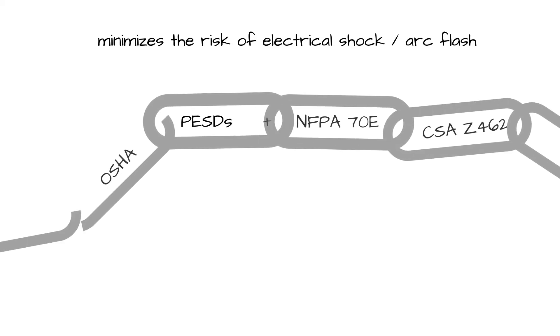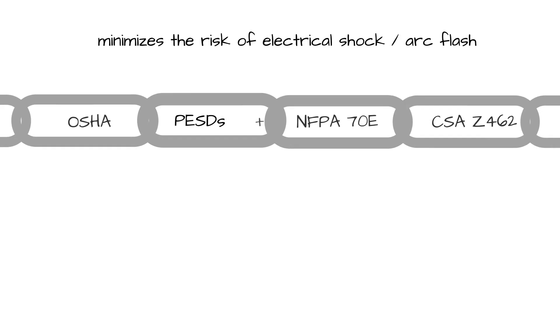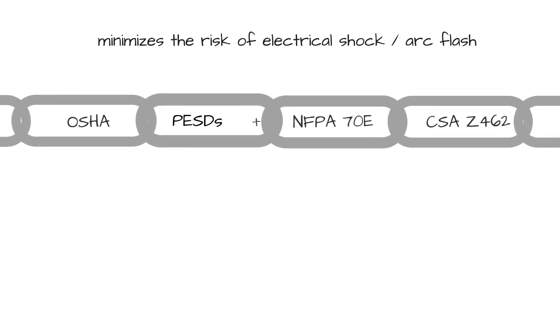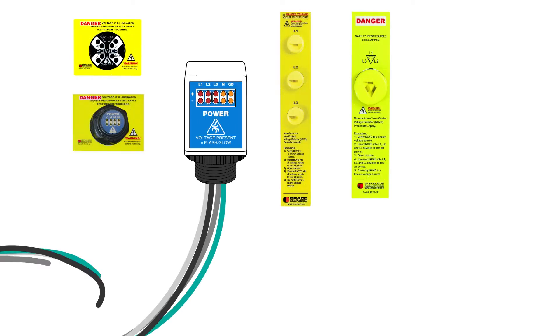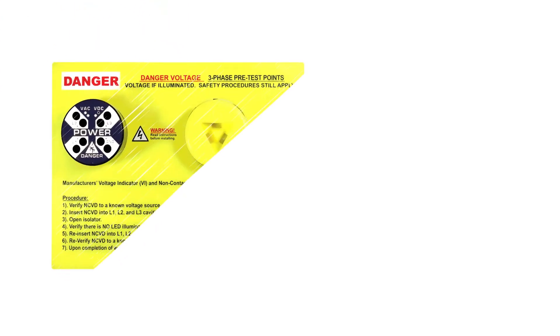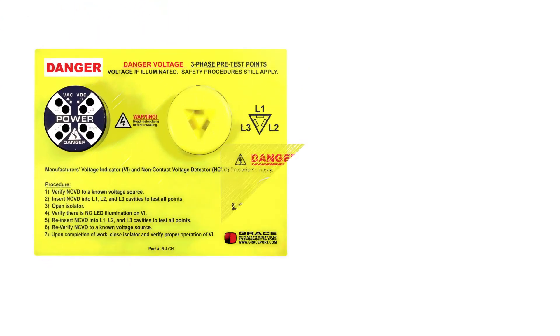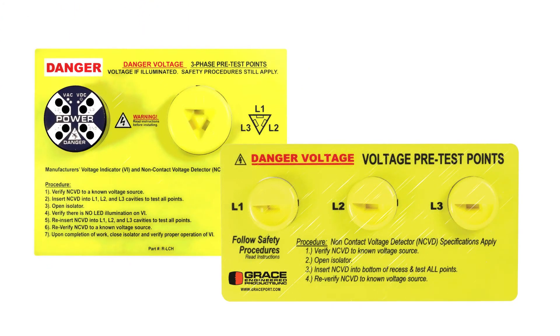All of our PESDs can be combined in several available standard and custom configurations for either door or flange mount installations, as well as with procedure labels to further reduce the task risks to bare minimal levels.